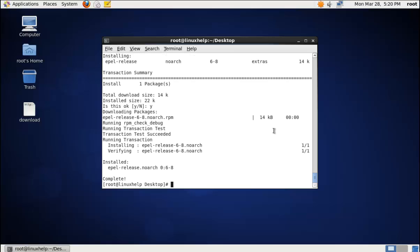Now we need to install some dependency packages for the mhddfs driver. The first dependency package is fuse-devel. The command is: yum install fuse-devel.